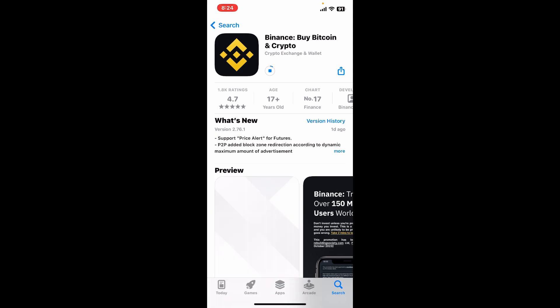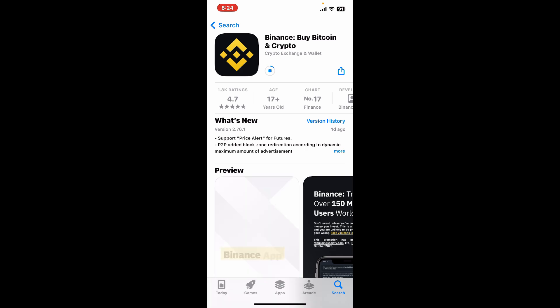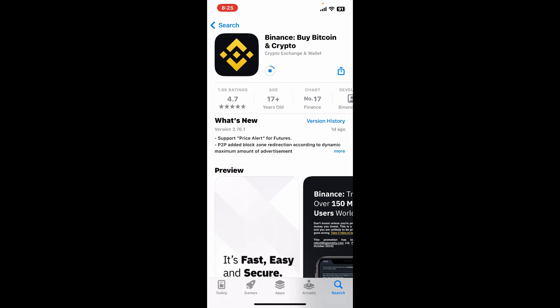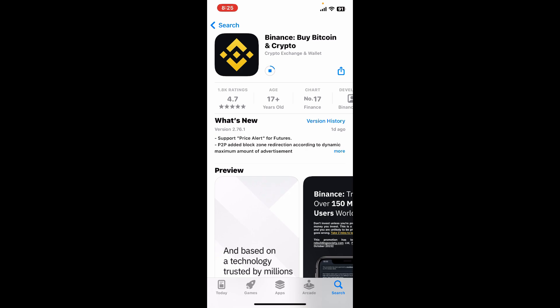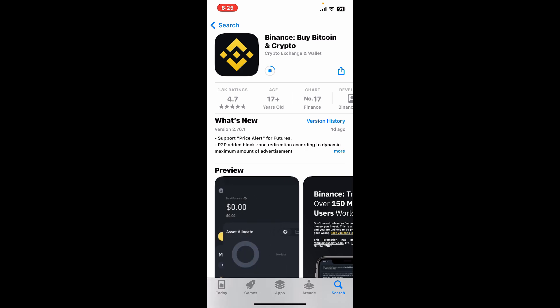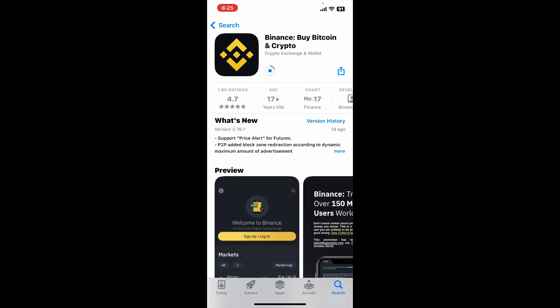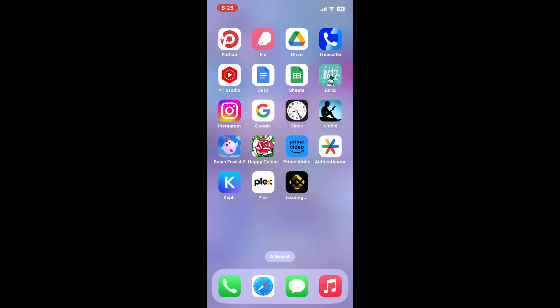Wait until the app gets downloaded and installed on your iOS device. Binance is the world's largest cryptocurrency exchange by trading volume. It offers a platform for buying, selling, and trading hundreds of cryptocurrencies, including Bitcoin, Ethereum, Litecoin, and many others.